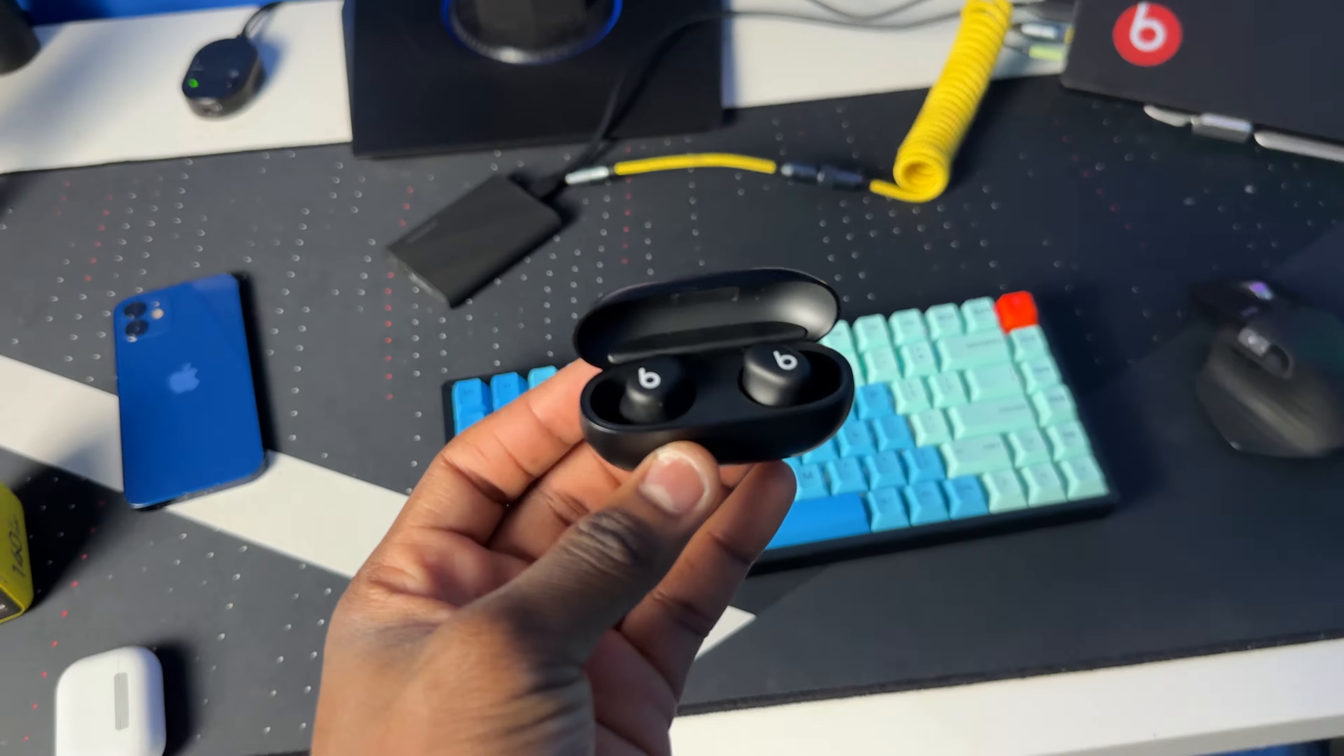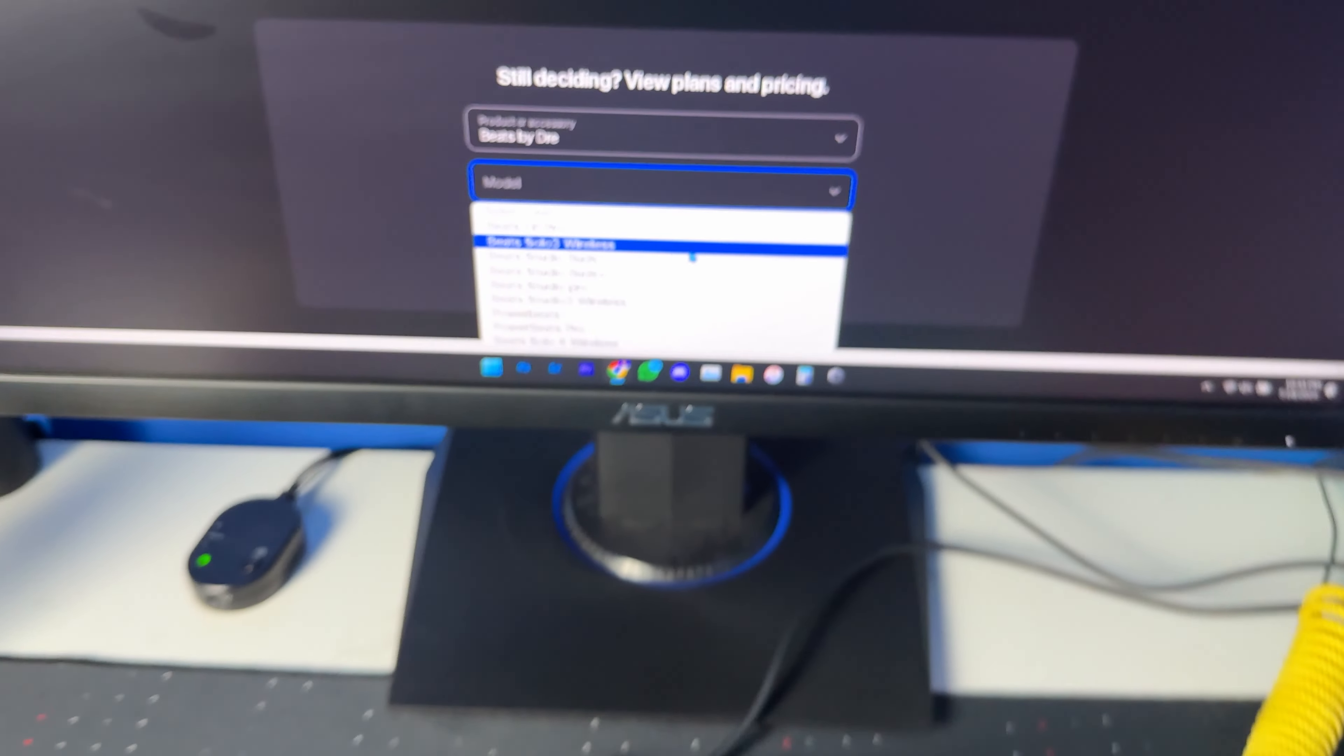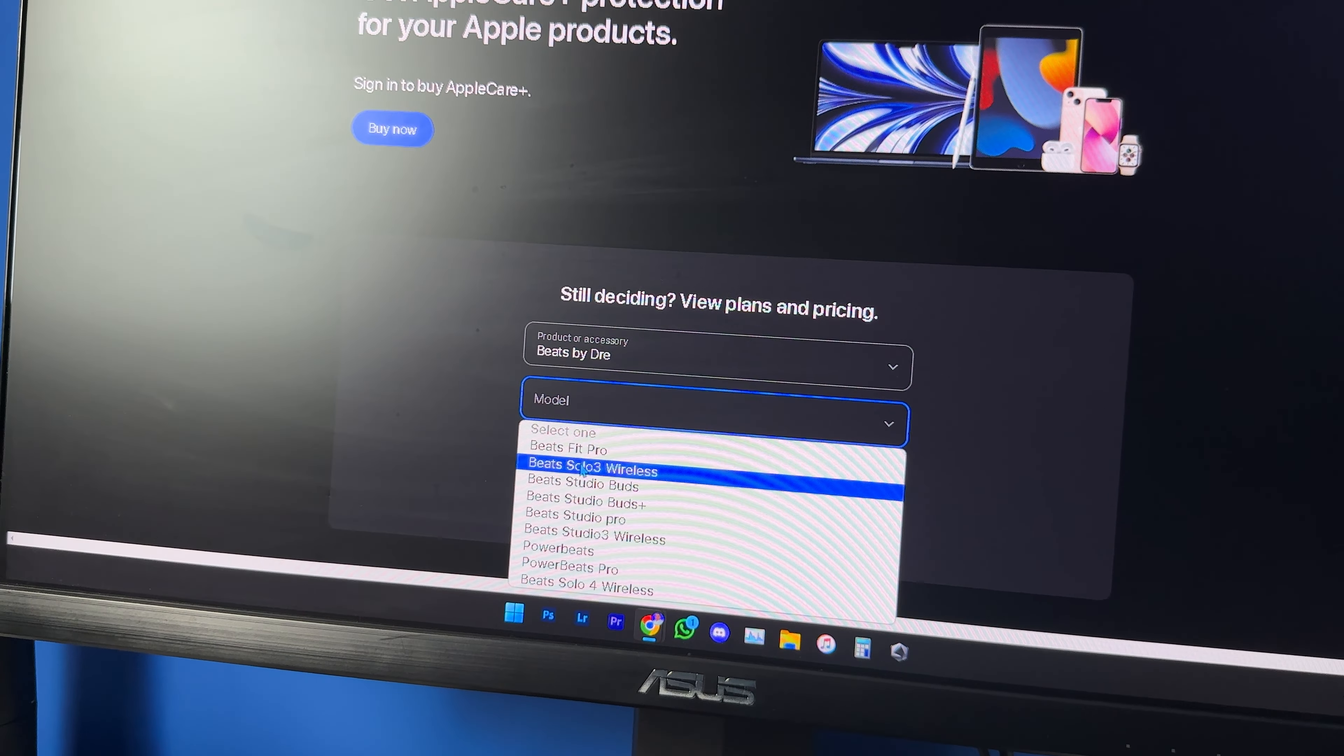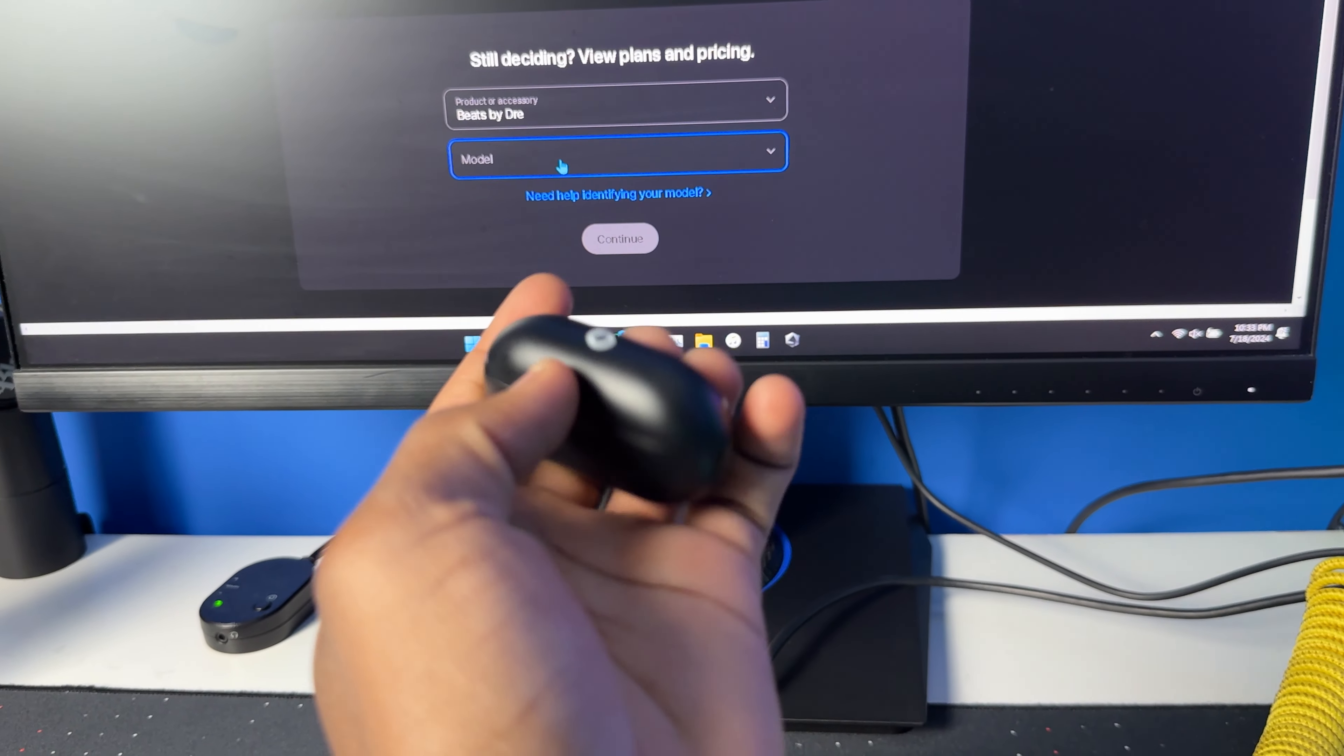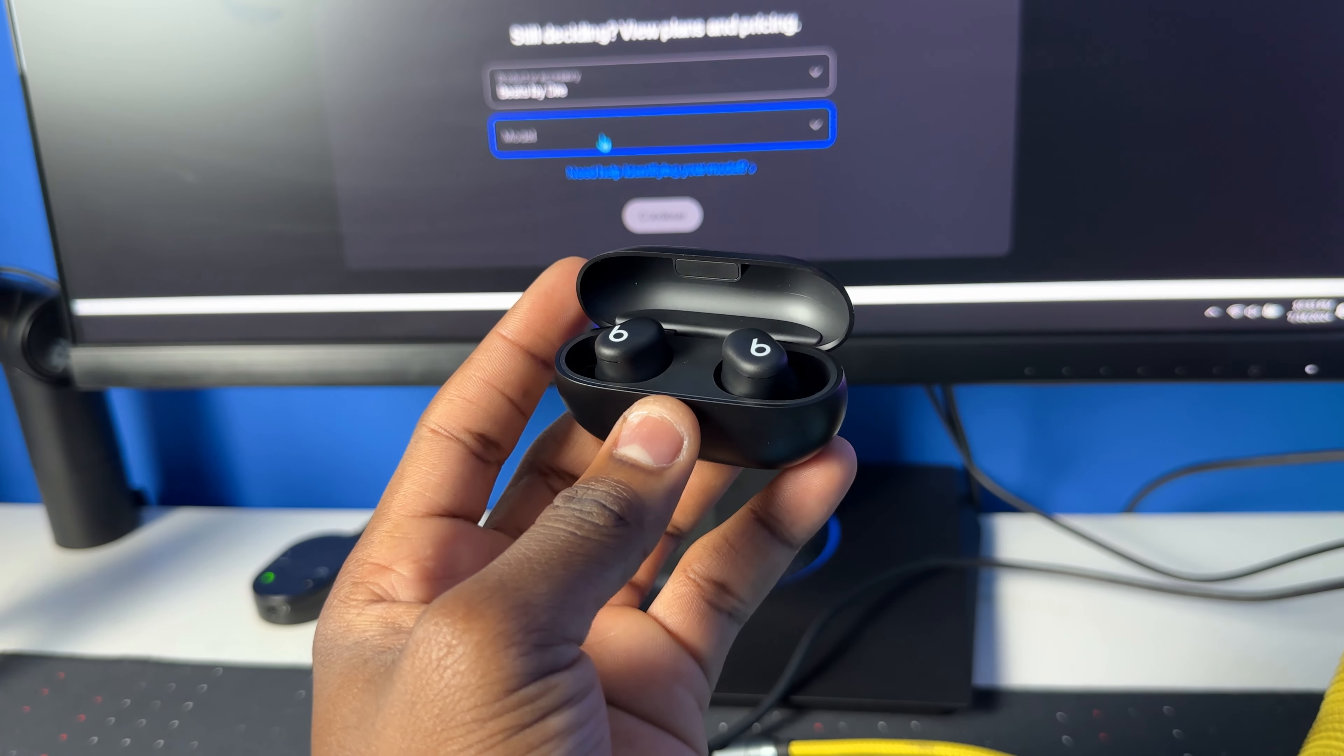Believe it or not, I thought that you could get AppleCare on these buds, but when I went to buy AppleCare after getting it, I don't see the Beats Solo Buds as an option. You have all the other Beats but not the Beats Solo Buds. But when I first bought the first pair, which was the red transparent pair, the lady at the Apple Store actually offered for me to get AppleCare.